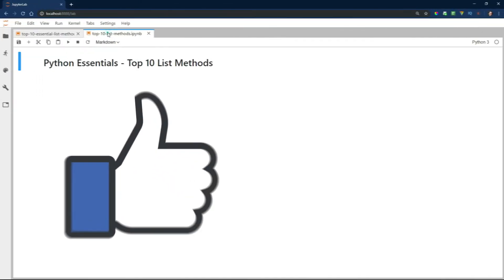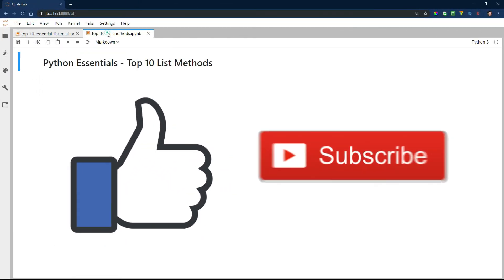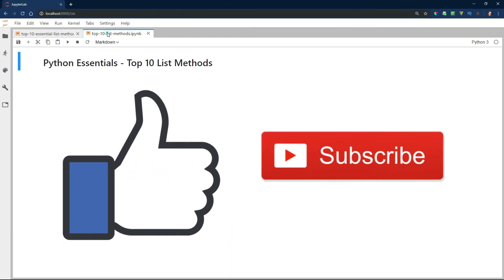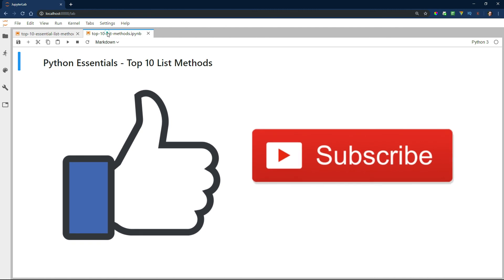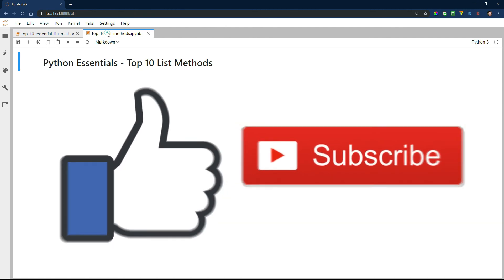What tips and tricks do you like to use with a list? Please leave them in the comments below. If you've enjoyed this video, please make sure you smash that like button and subscribe so you can be the first to know when I post new content every week.